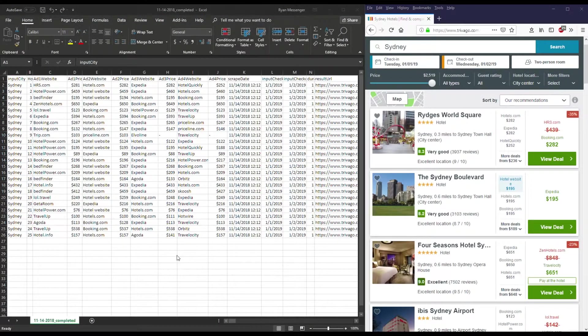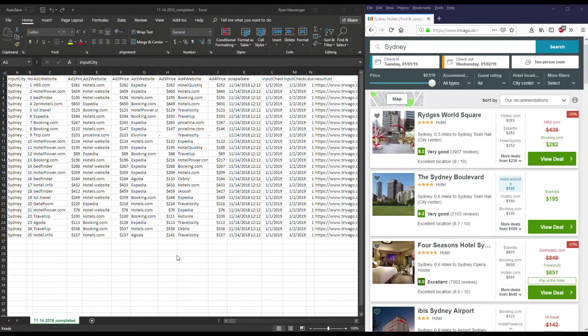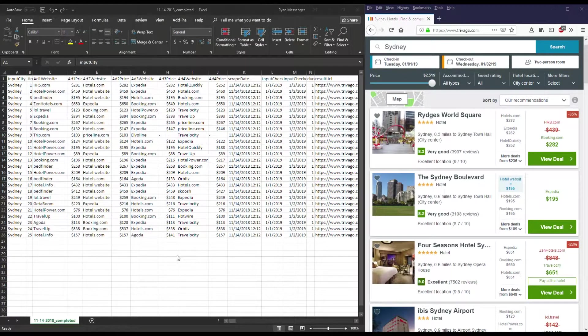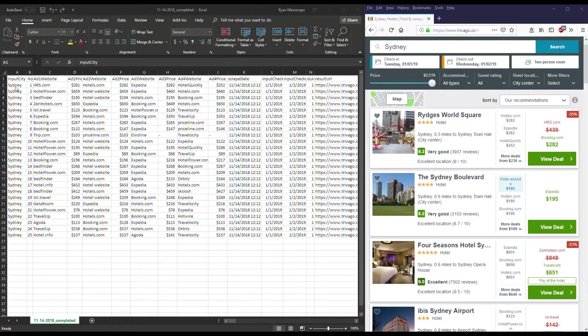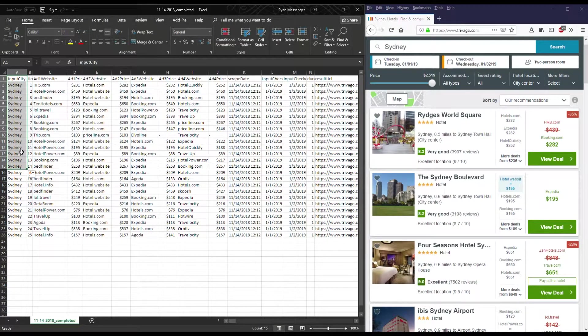We can now take a look at our output data and to make it easier for you to see where we're getting it from I put it side by side with the website. If you notice in the first column we have the input city, this would be the city that you listed in the keywords file.